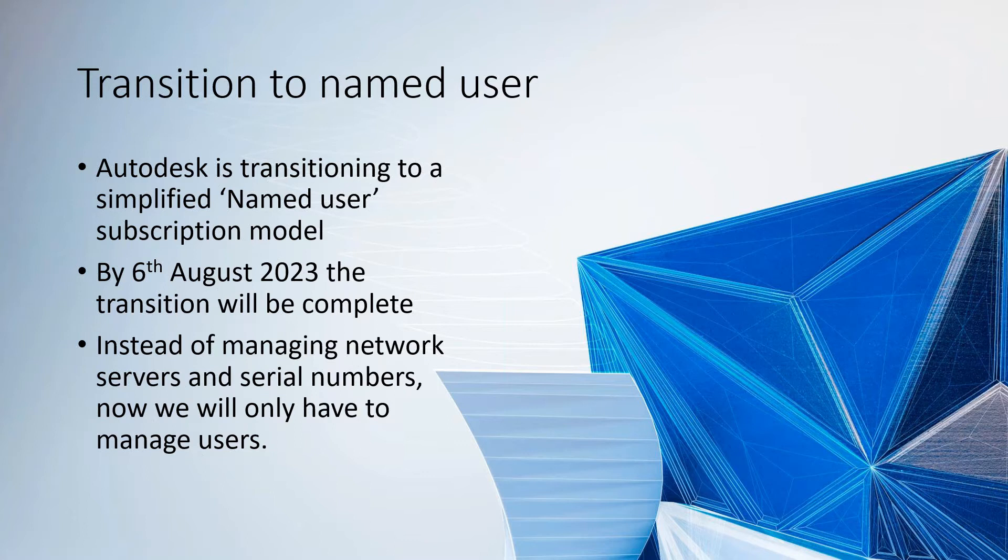By the 6th of August 2023, anything that is not a named user subscription will be retired.